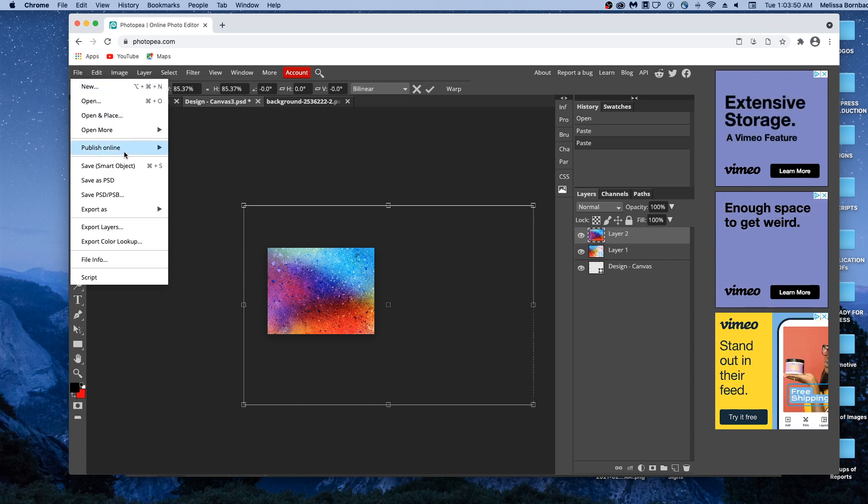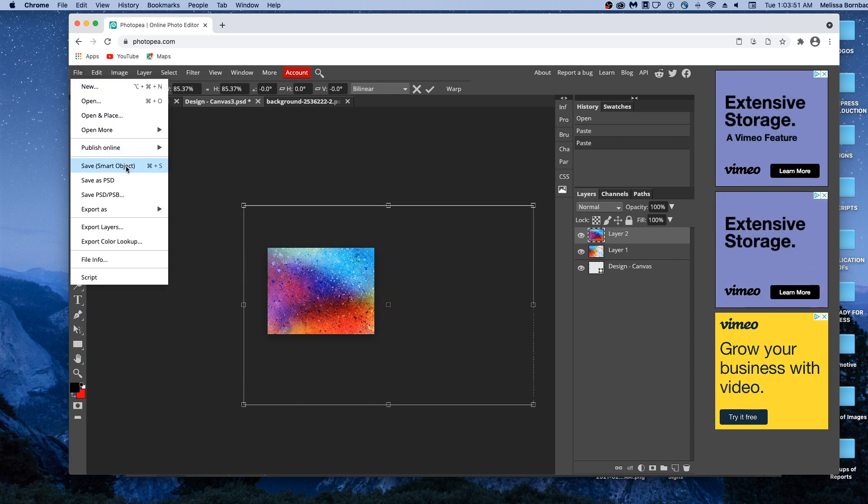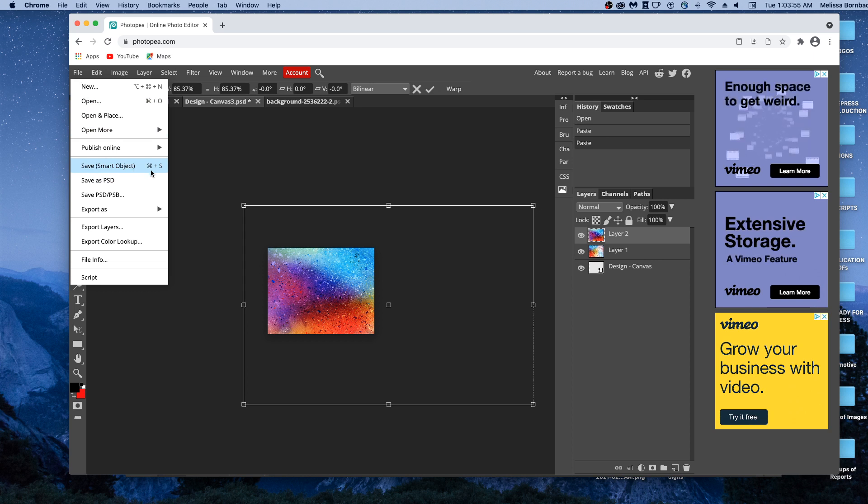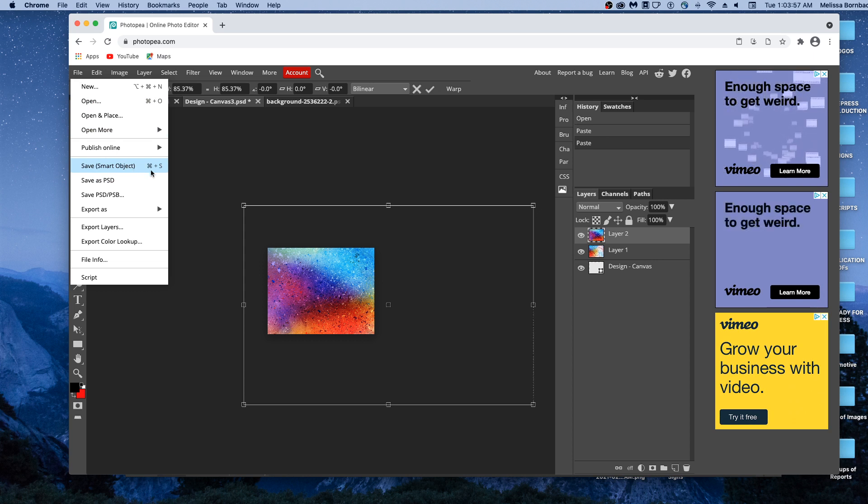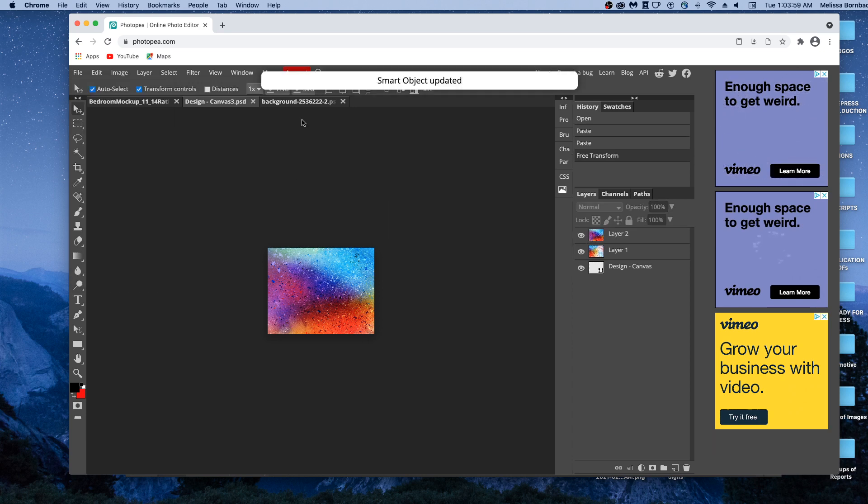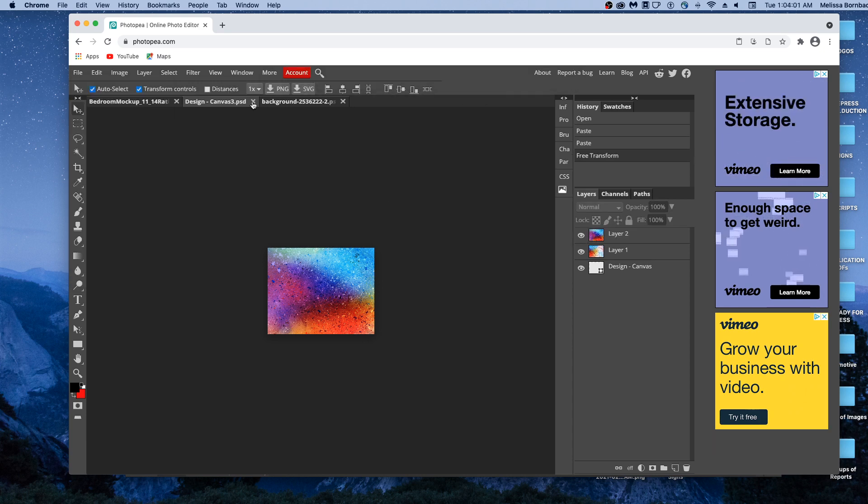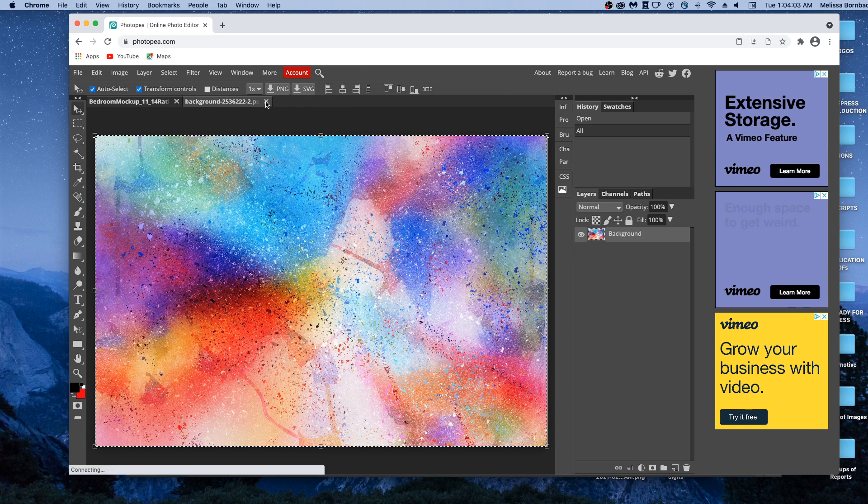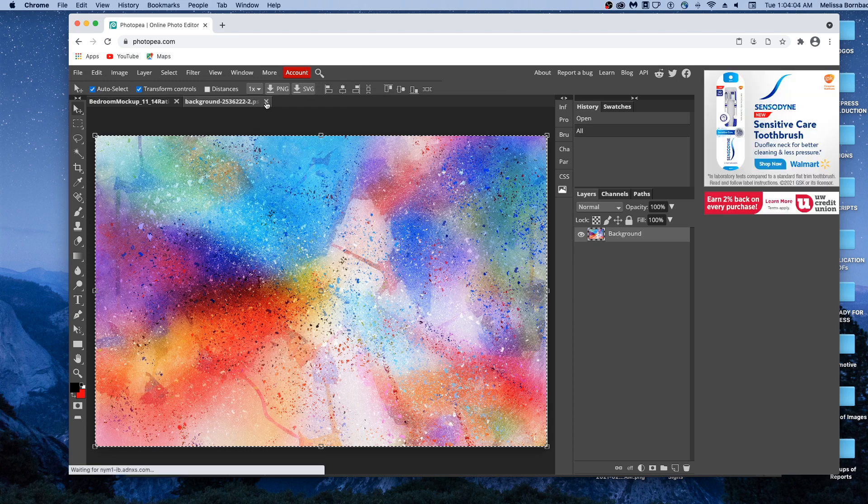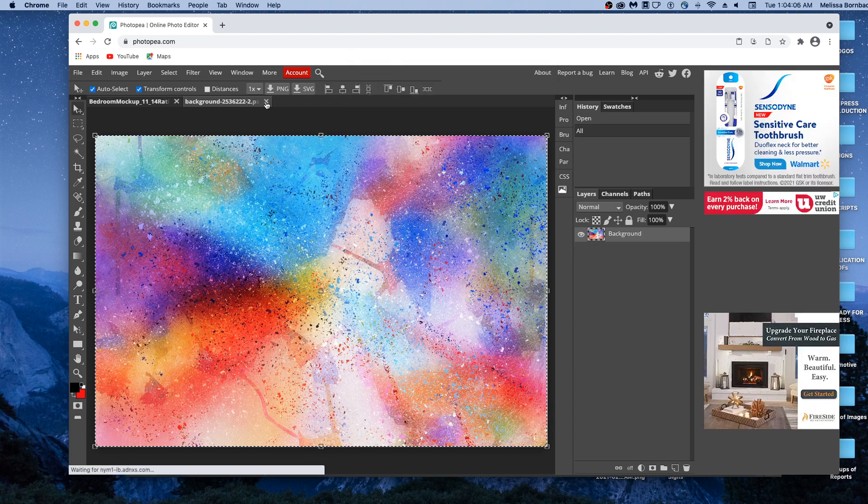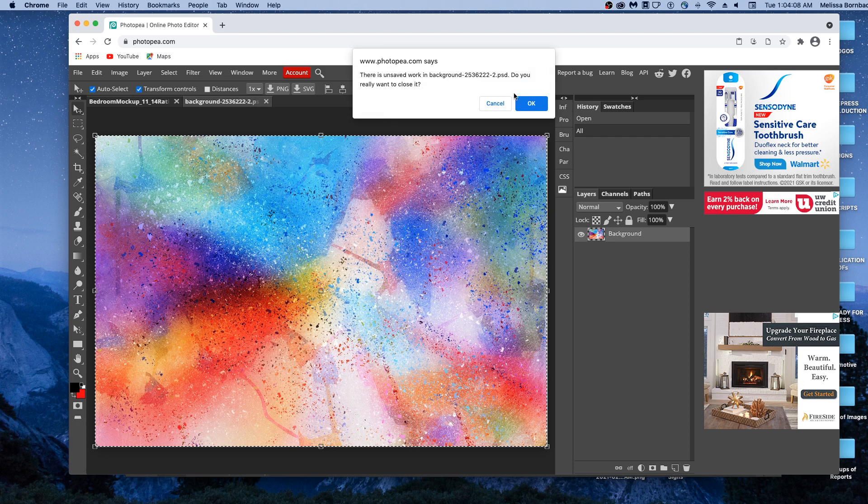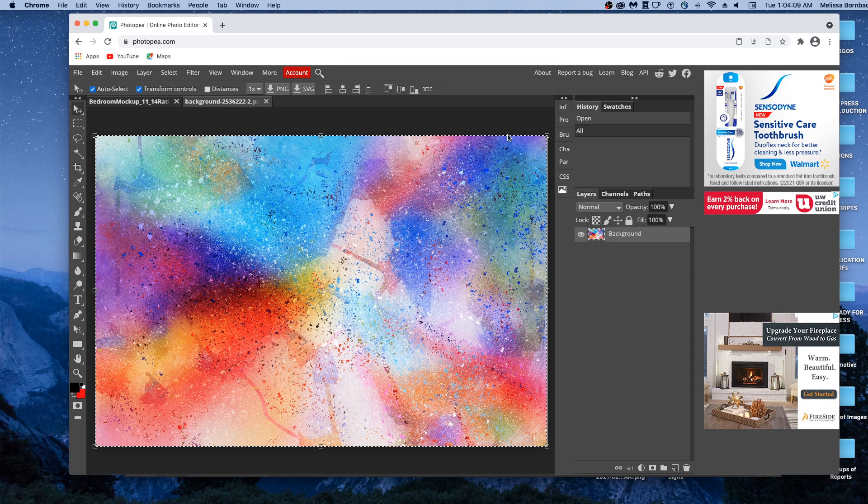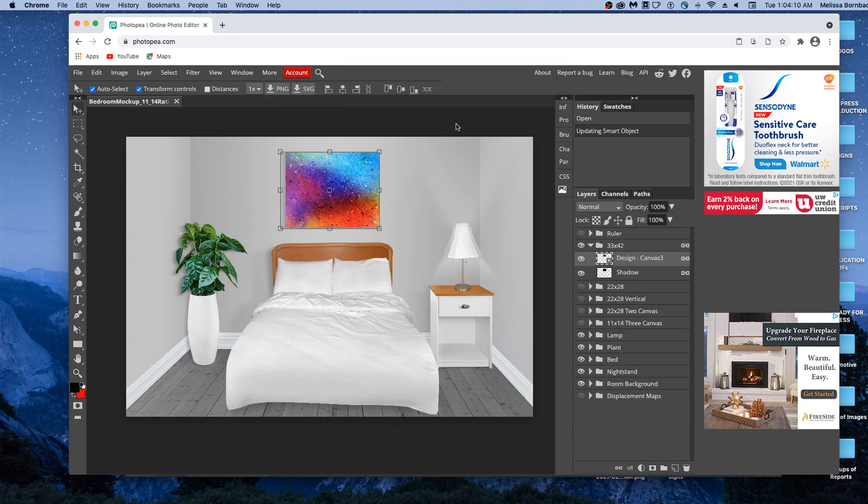And you've got that size the way you want. Just go to file, save smart object, and it'll save that for you. And once it says smart object updated, you can click the X to close the smart object tab, and close the original graphics. And you'll see it put your design in the canvas just like that.